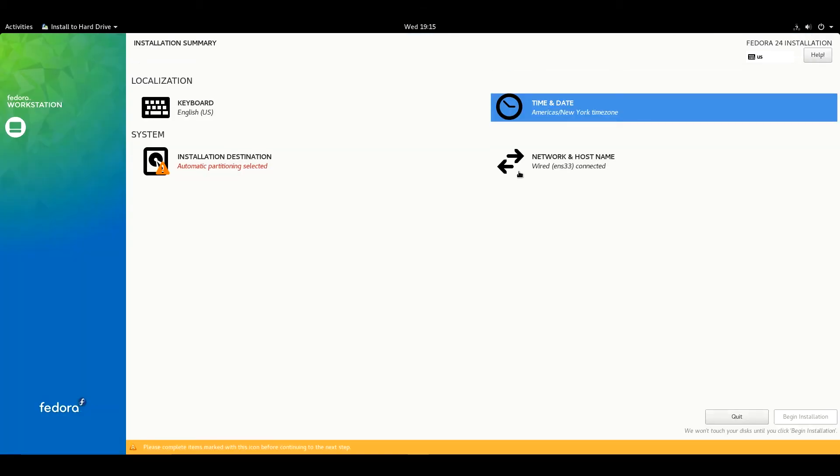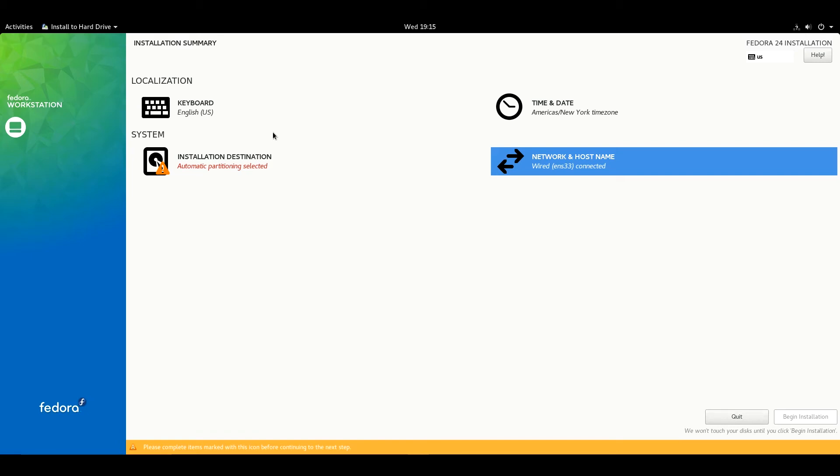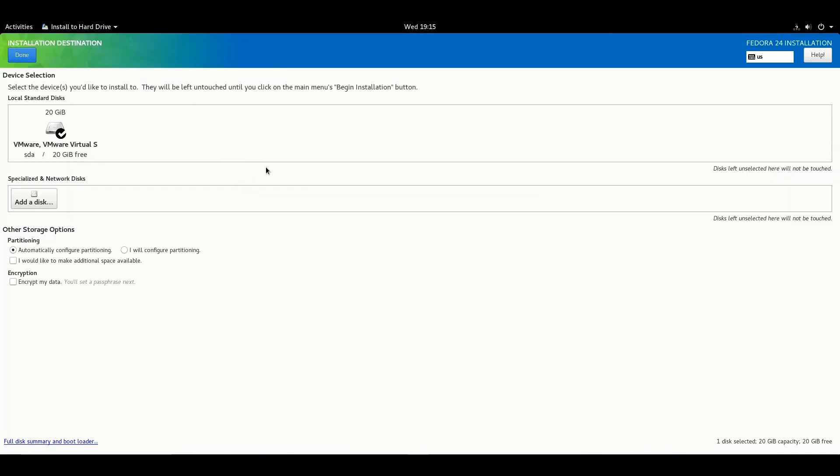You can choose your network and hostname from here. Make sure your keyboard is perfect. Select I will configure partitioning, then hit Done.